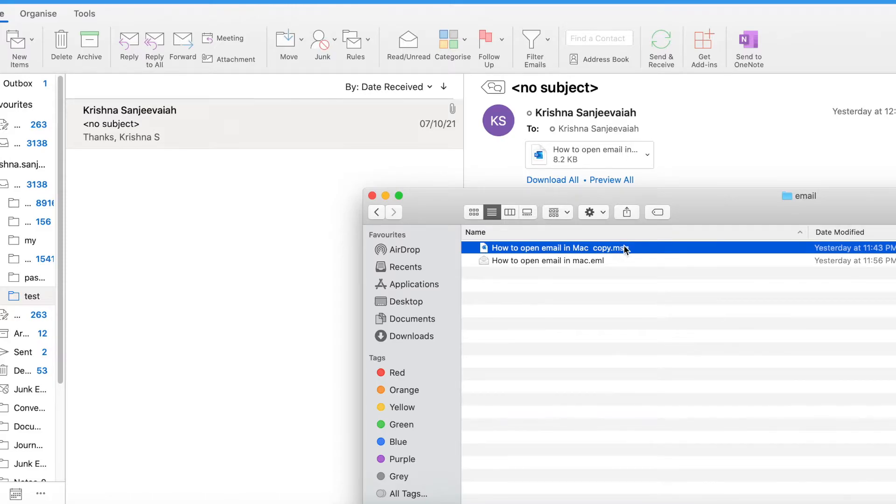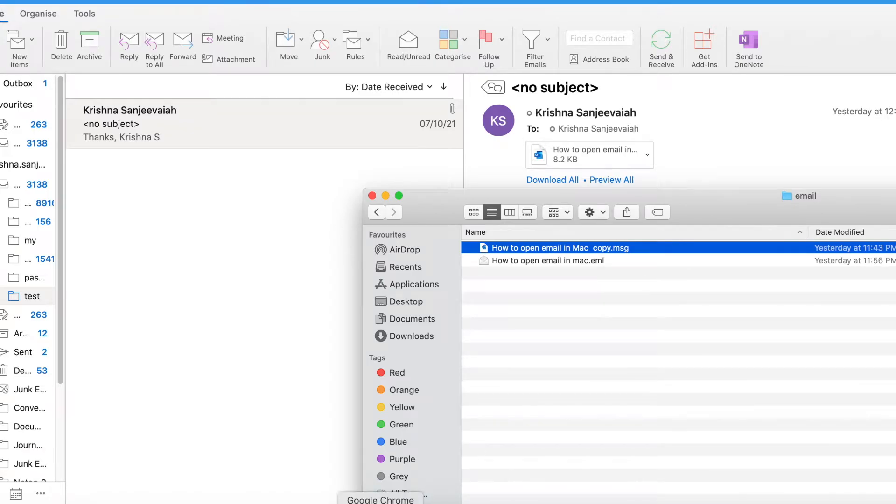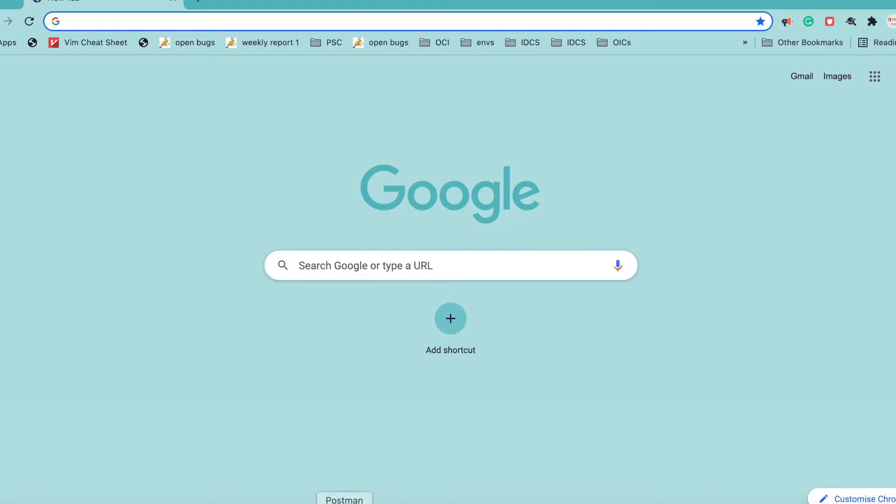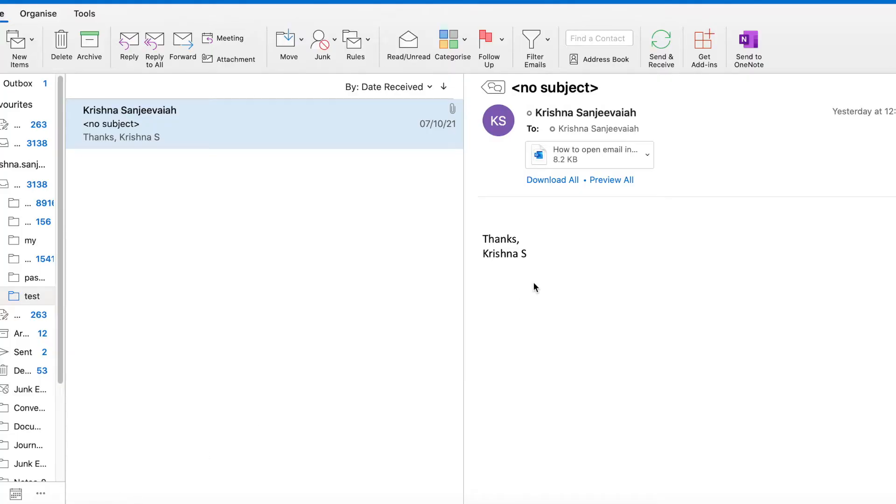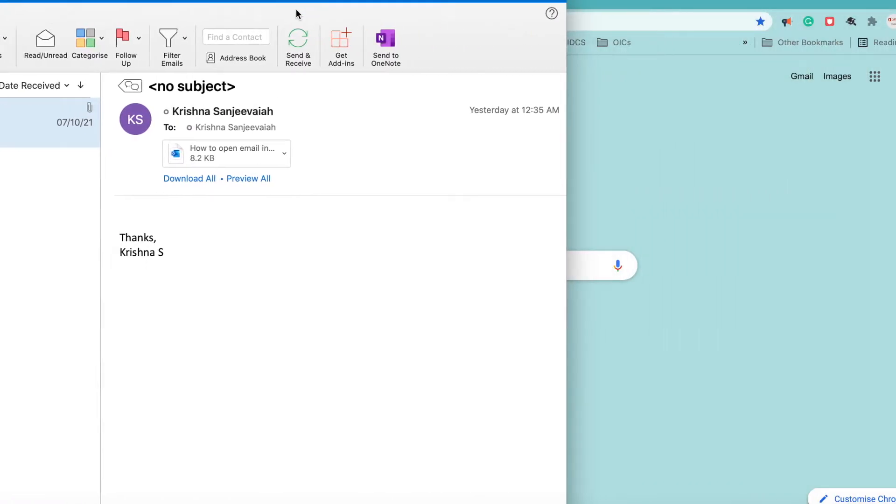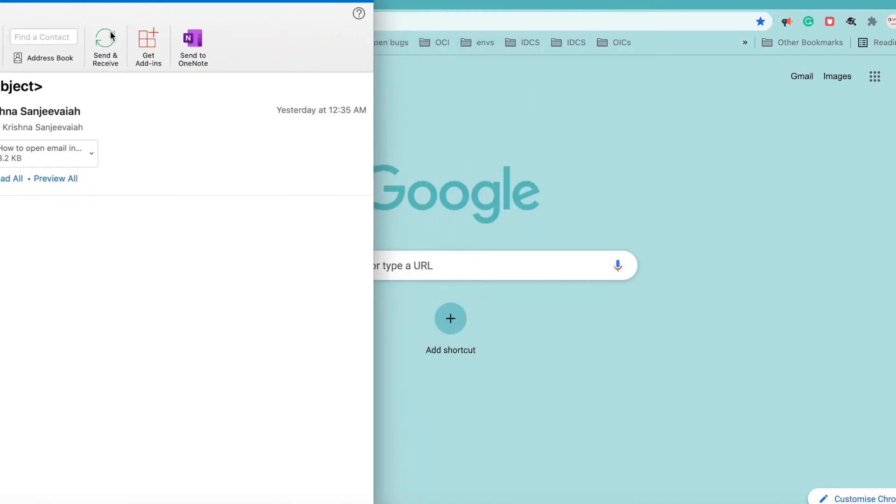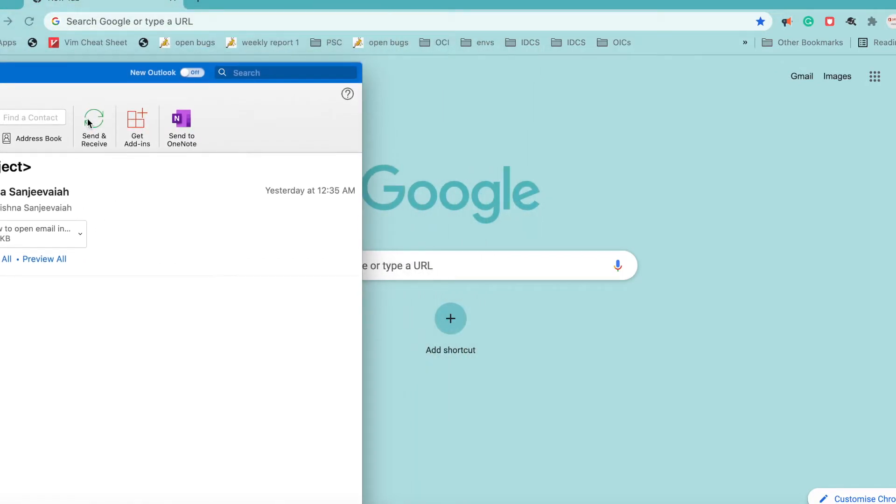We need to get an equivalent .EML message. What should we do for that? We need to first convert it into .EML. To do that, go to Outlook and there is an option here to switch to the new Outlook.